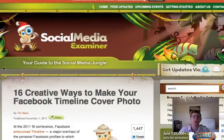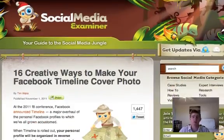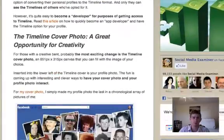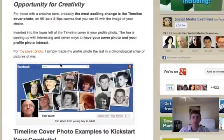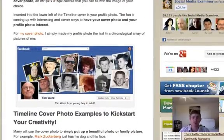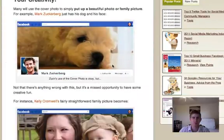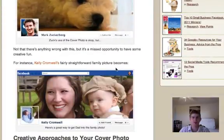Okay, so on the Social Media Examiner link below this video on my blog, you're going to be able to go through and you can see some creative uses. Like here, Tim Ware. I got Mark Zuckerberg. He's not very creative.